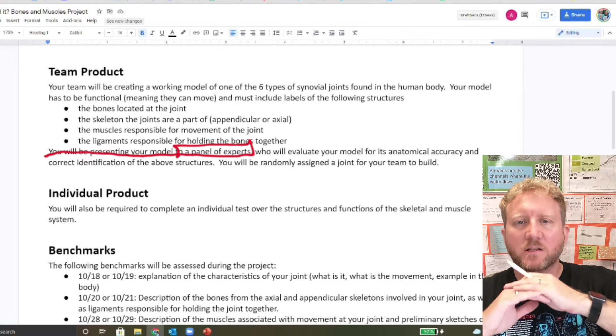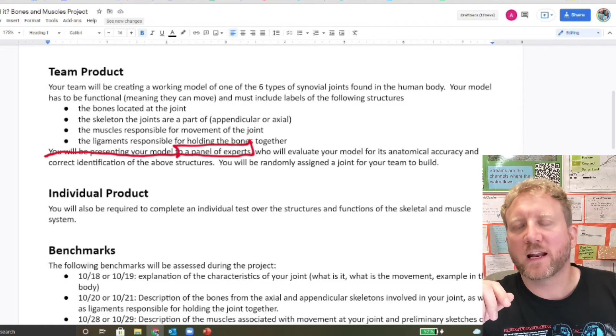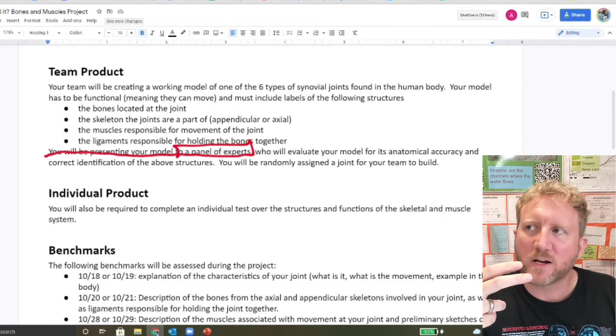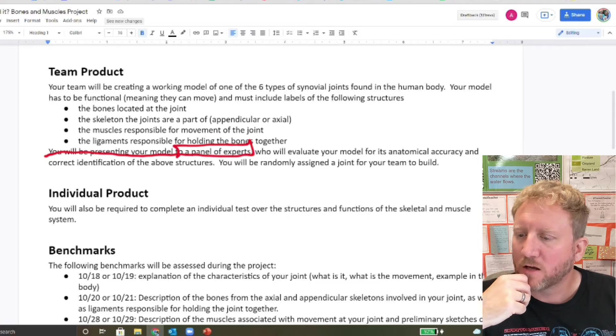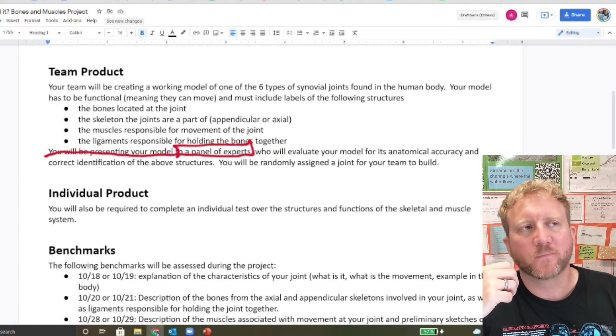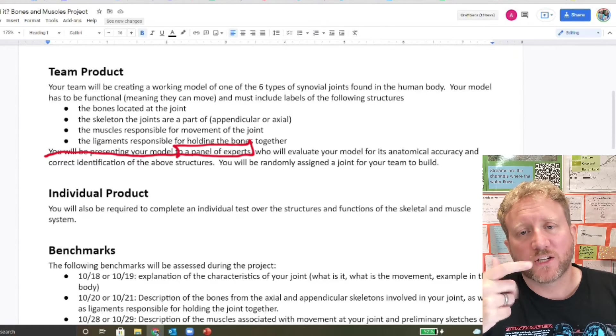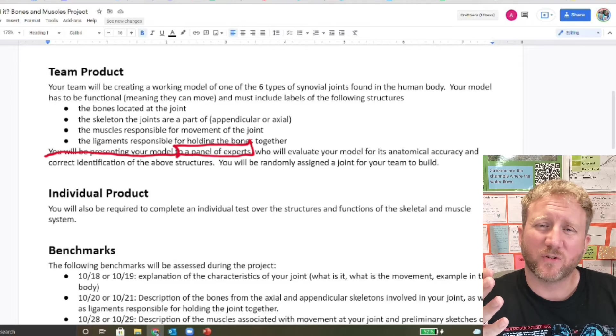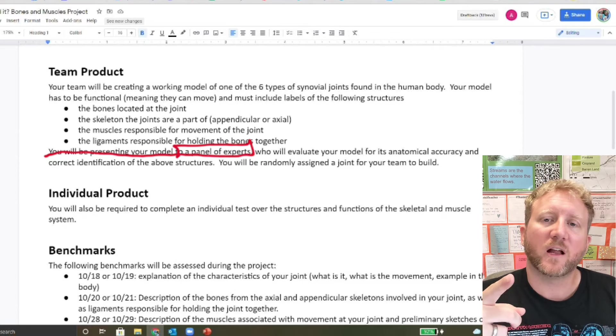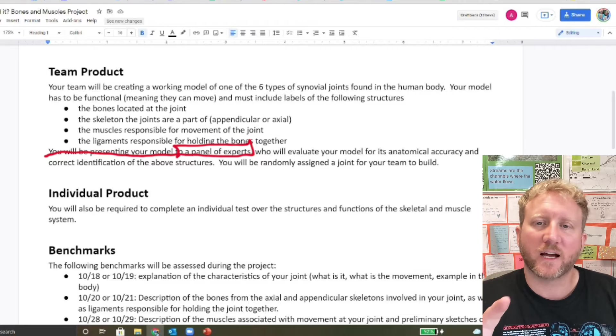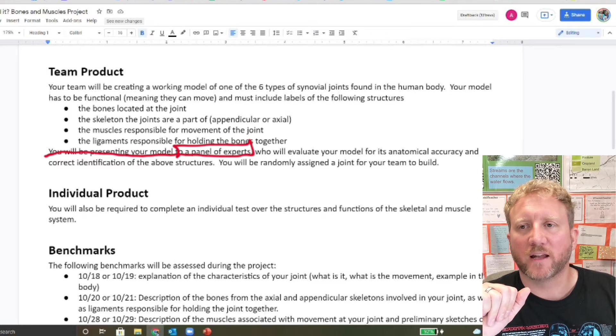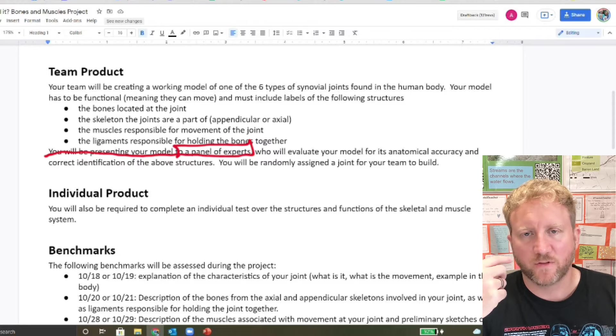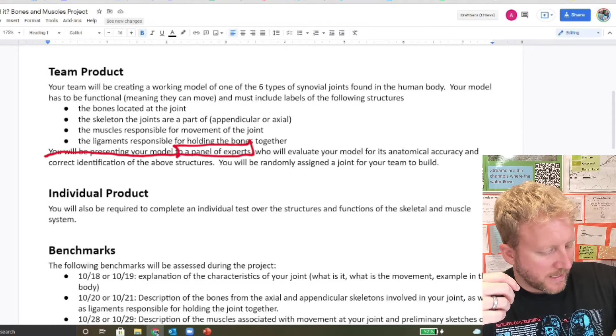Individually, standard rules apply. We're going to have a test over the skeletal and the muscular system at the end of the project timeline. You've got benchmark reflections, collaboration, peer assessments that you'll have to do for each benchmark, as well as the final reflection at the very end, along with the presentation of the model.